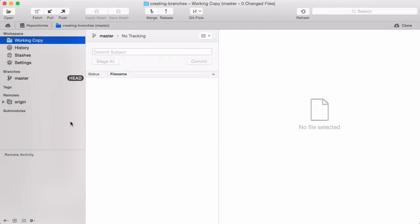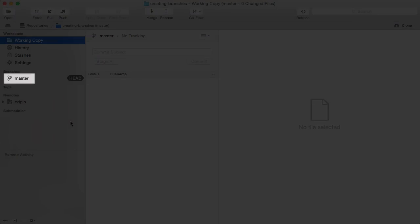Before we go and create a new branch, let's look at the current situation. Although I haven't explicitly created any branches in this repository yet, there's already a branch there.